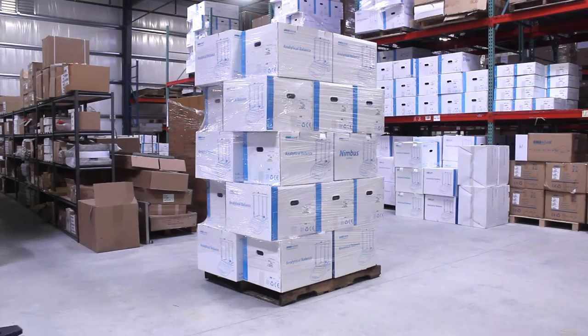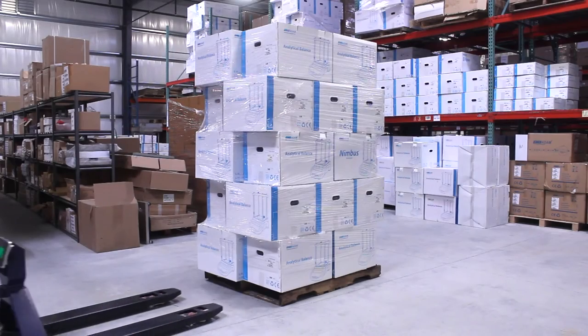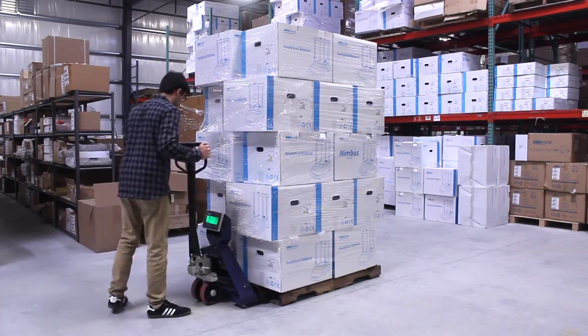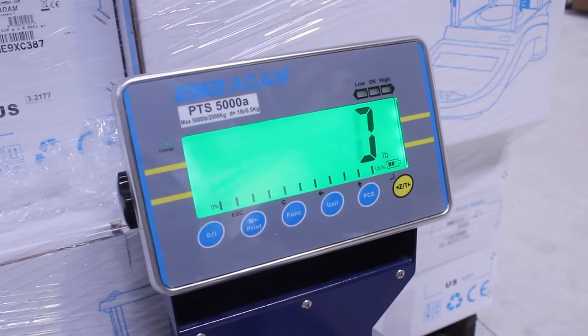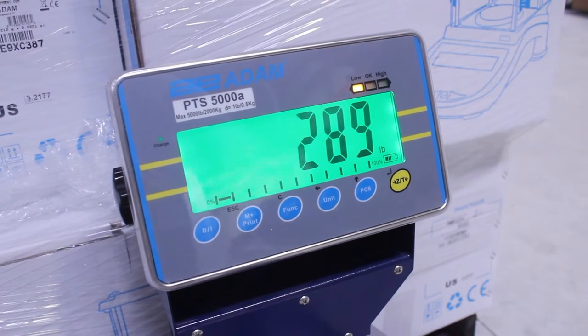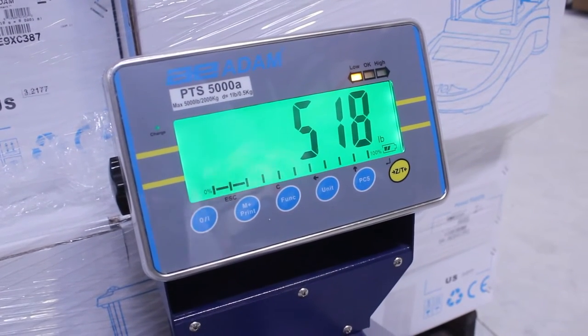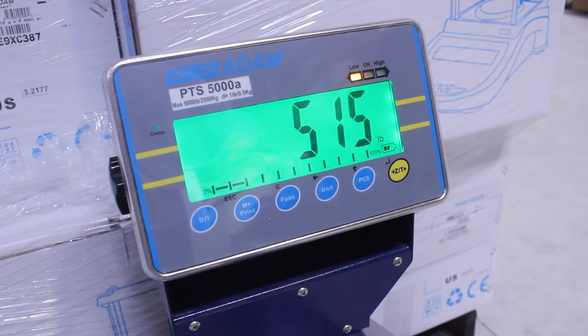With a capacity of 4,400 pounds or 2,000 kilograms, the PTS can measure accurately to one pound or 0.5 kilograms.